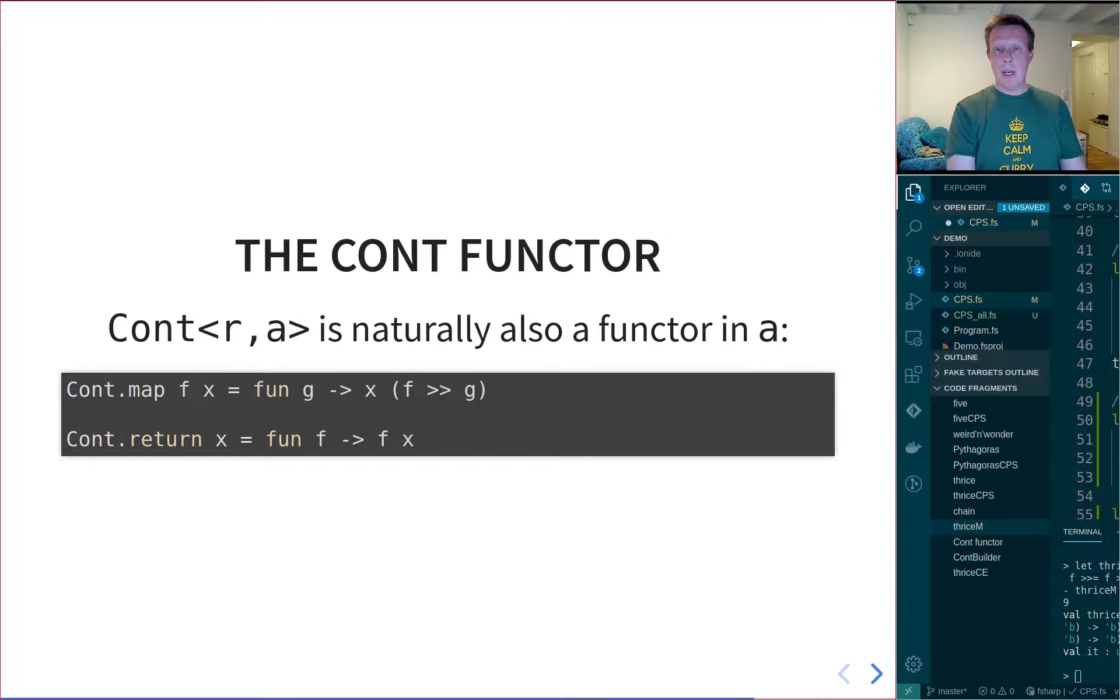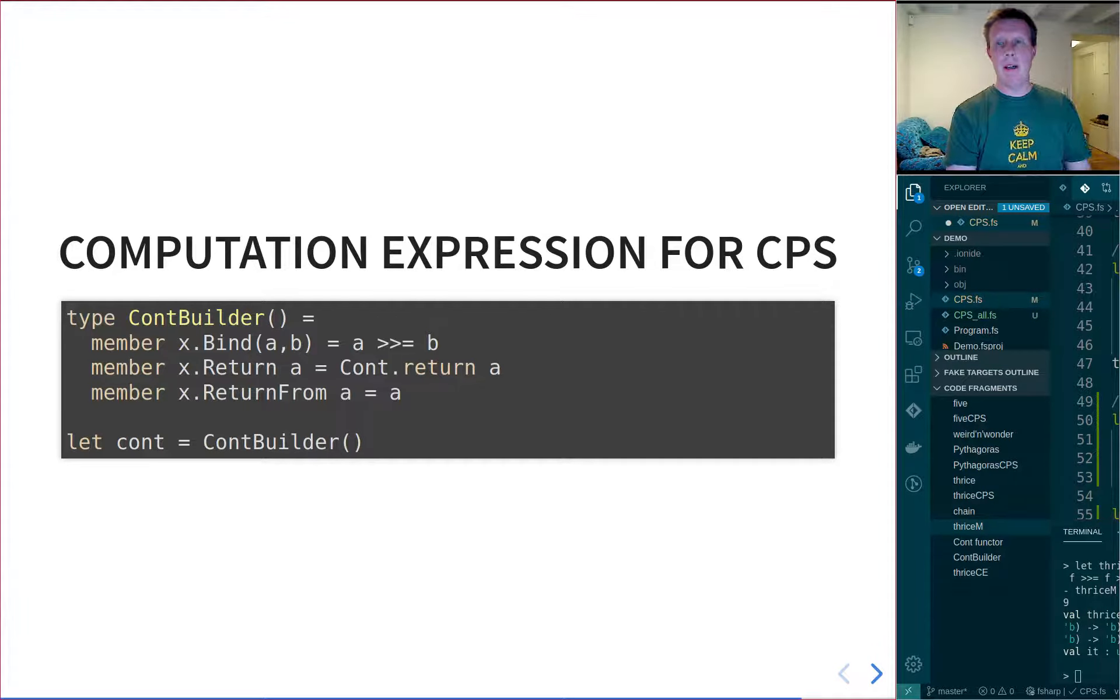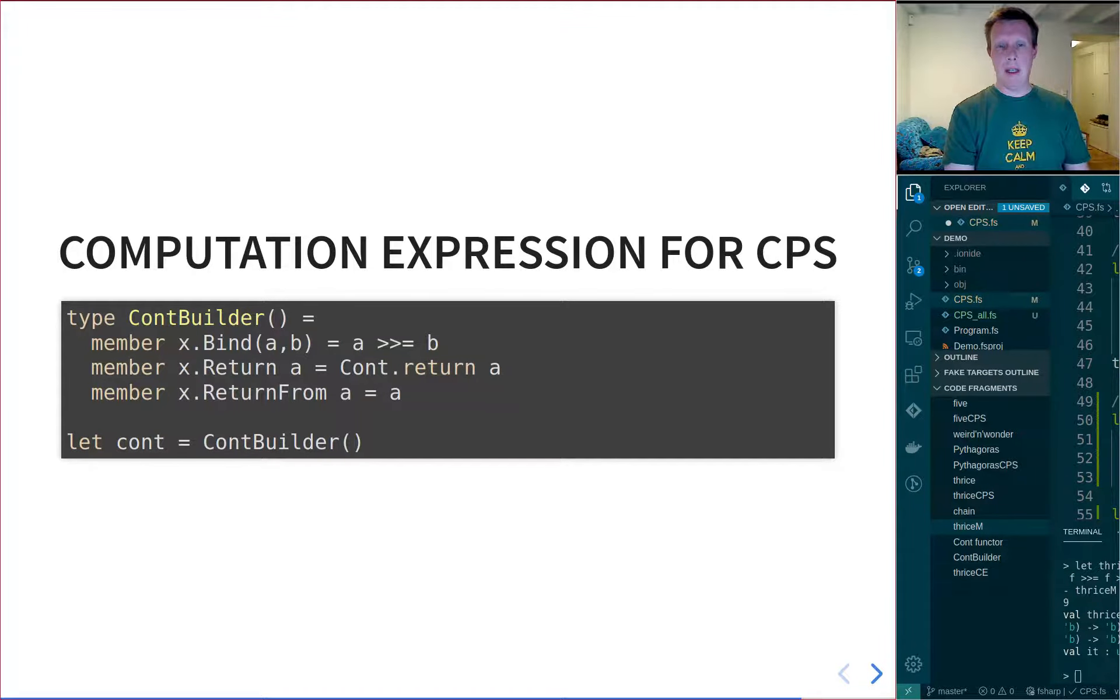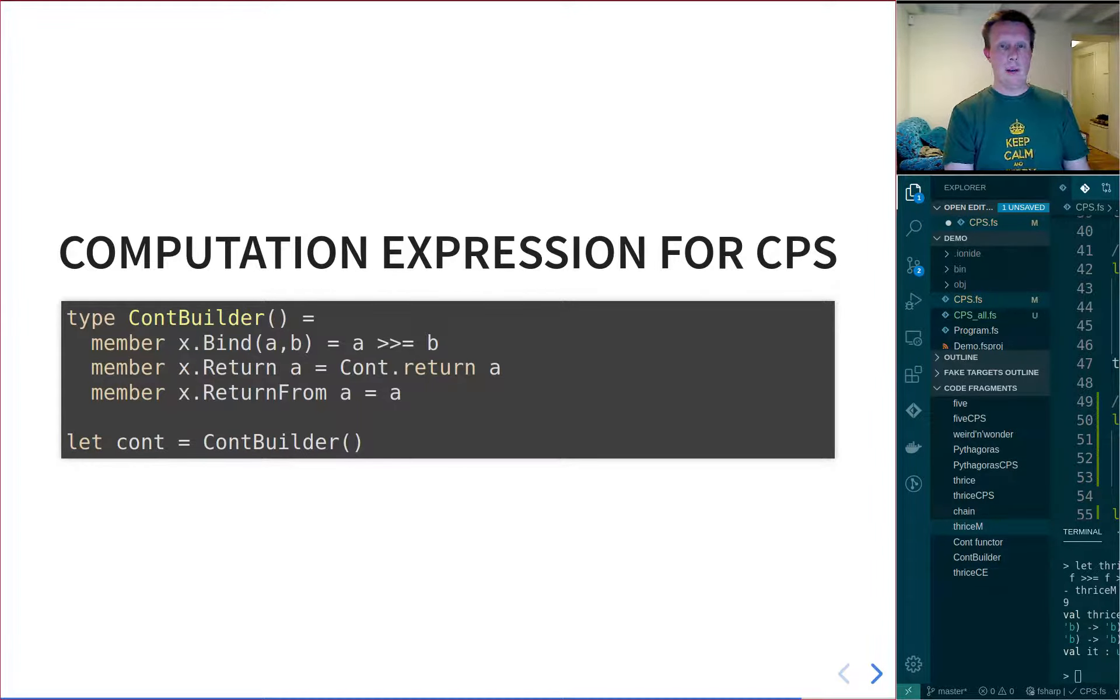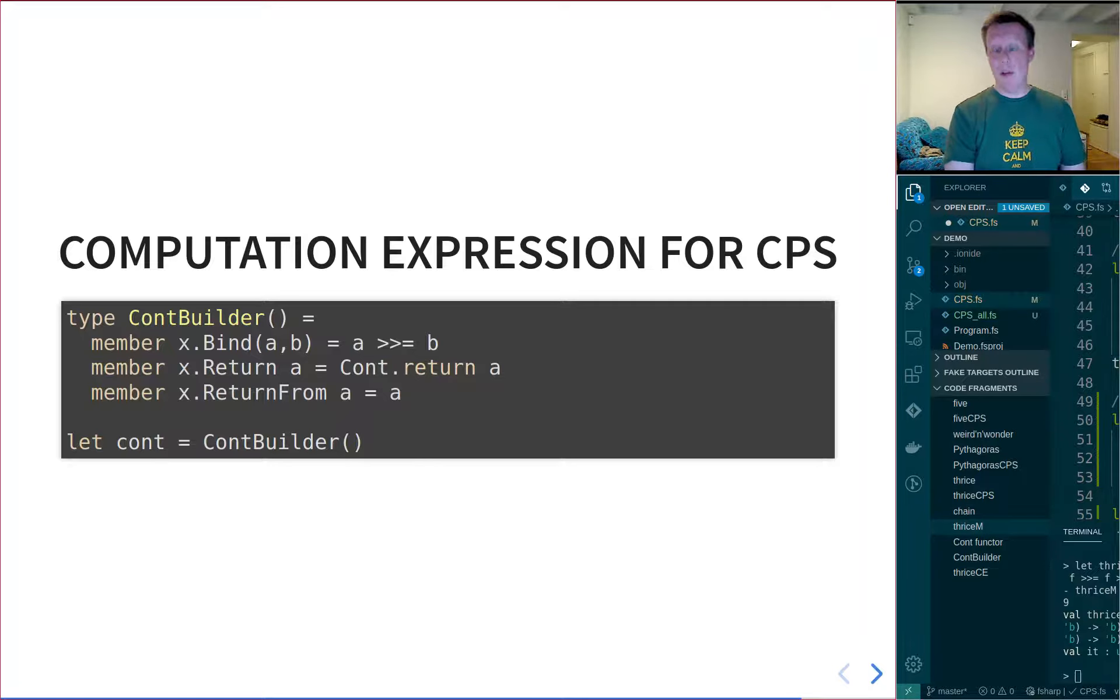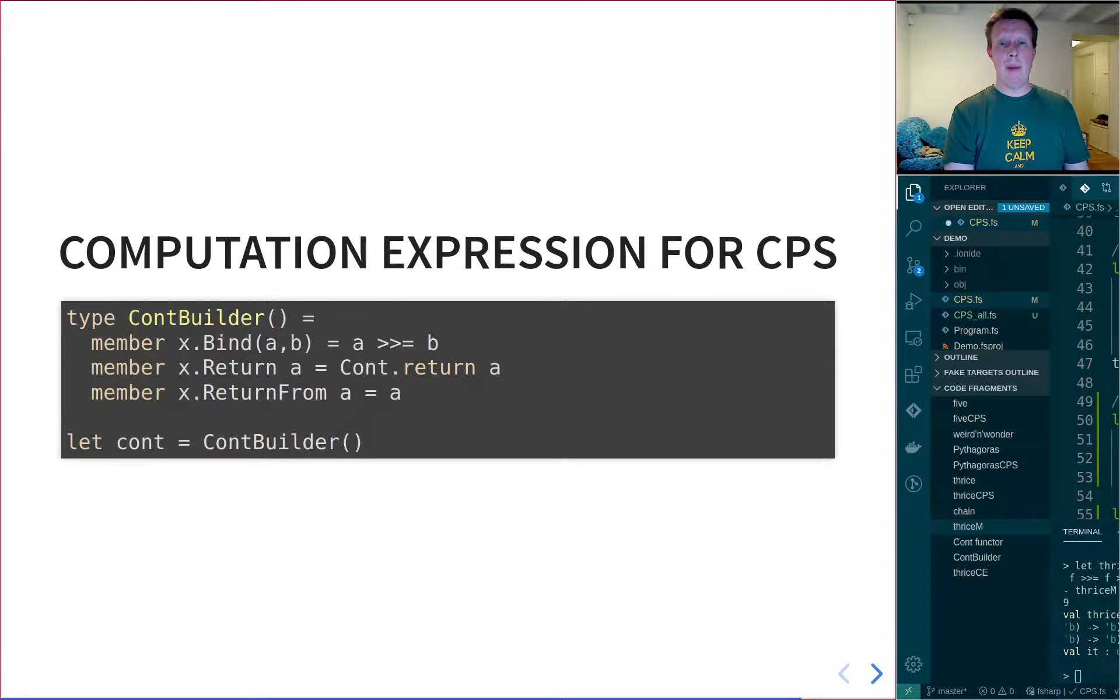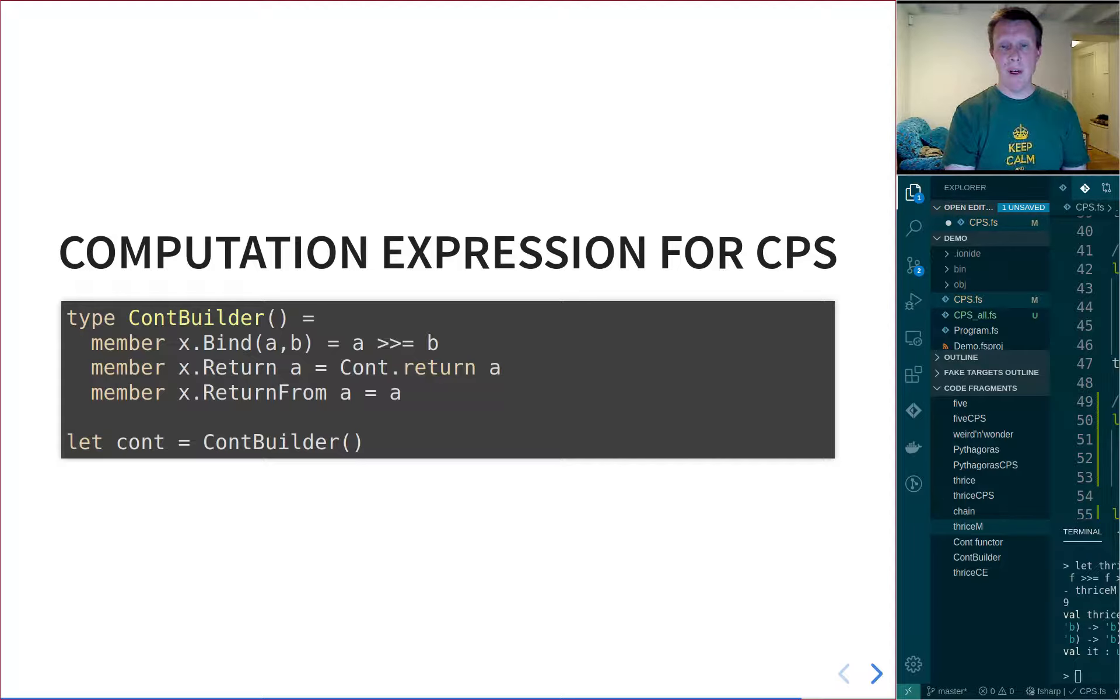So then we can, once we have these pieces, actually create a continuation builder, create a computation expression for these continuation passing things. And if you remember from the monad lecture, we do it by creating a class, which we can call whatever we want, but I'm just going to call it a cont builder. That's the usual convention, with an empty constructor. And we'll create these three methods on it.